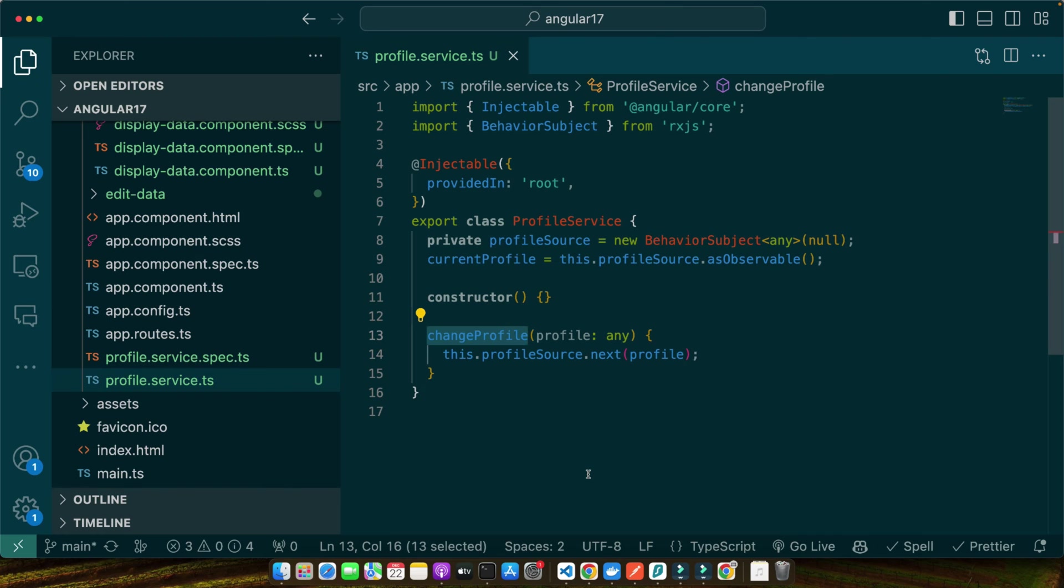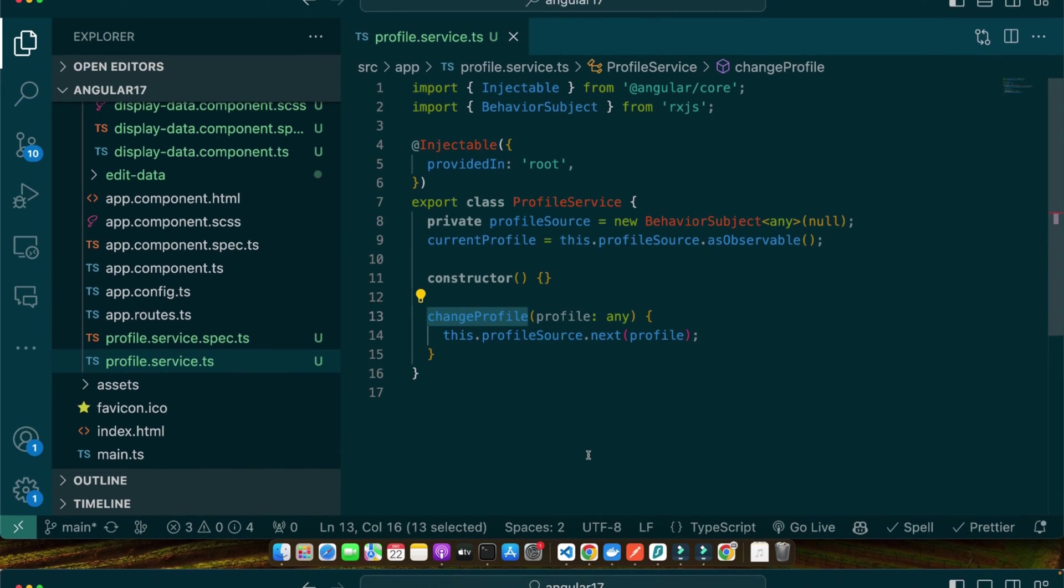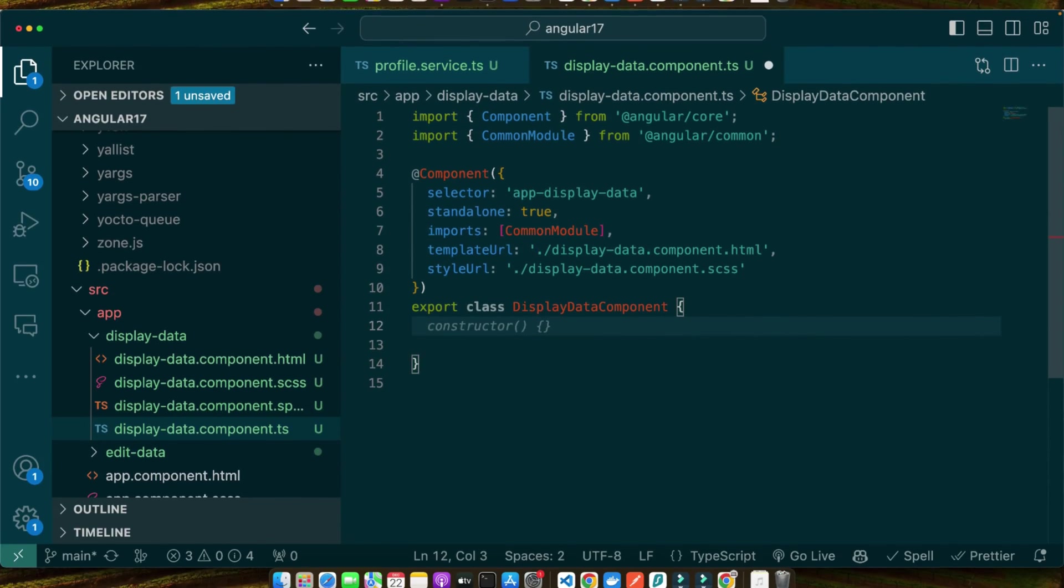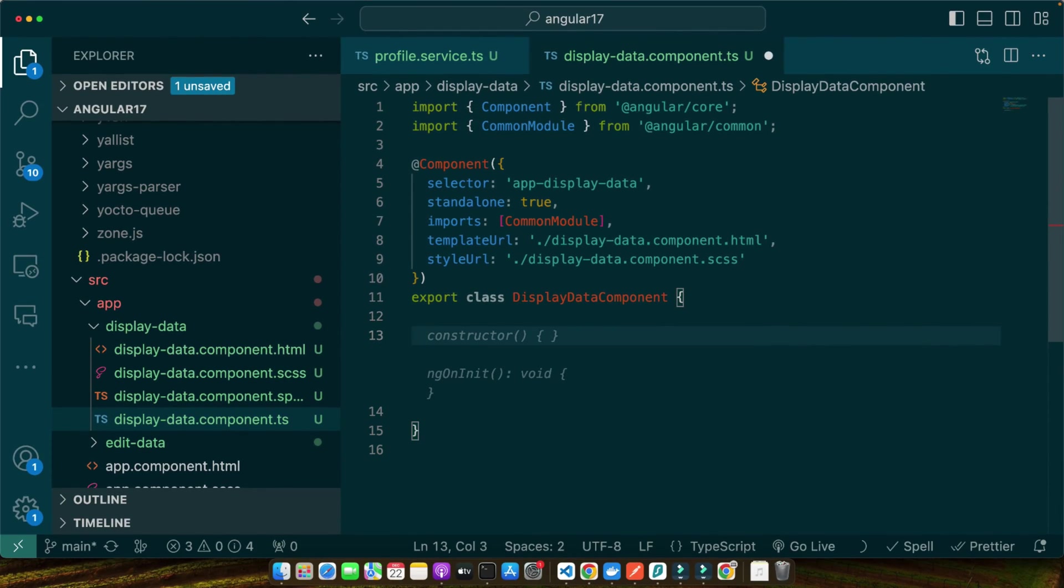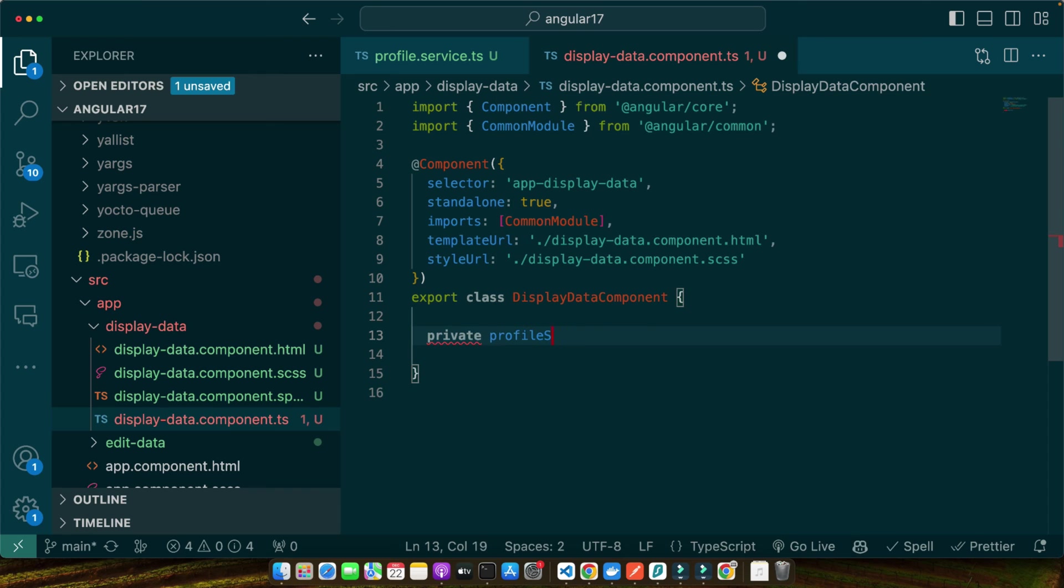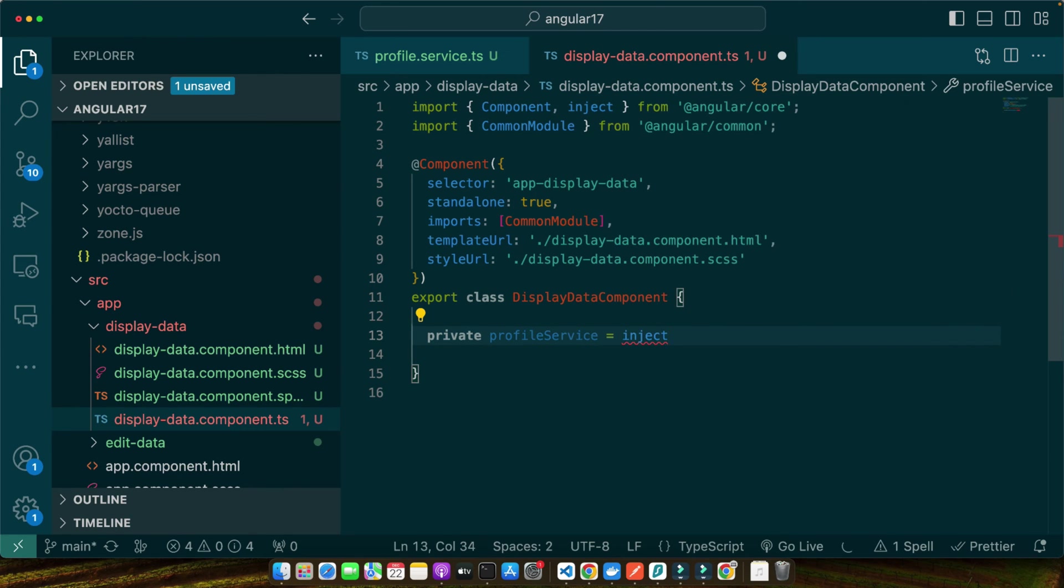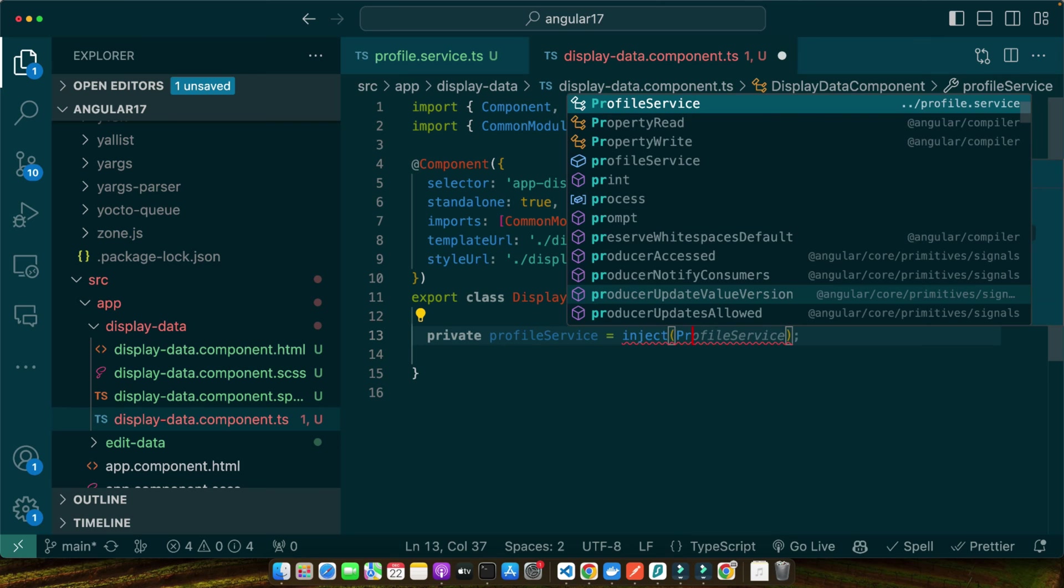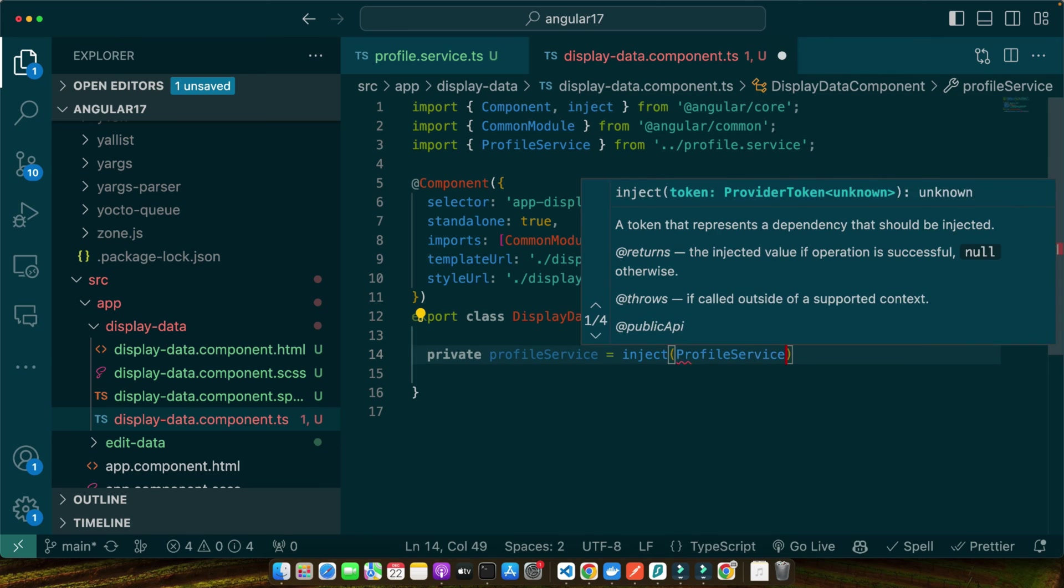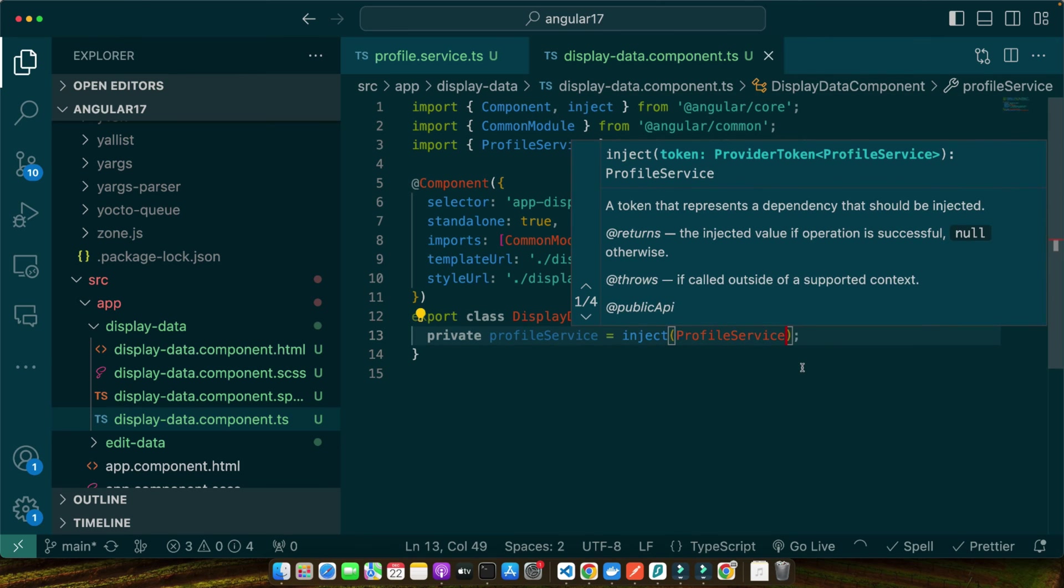Next, we need to inject this service into our sibling components to use it. Let's start with the display-data component. In this version, I'm able to inject it by using the inject function, so I don't need to use the constructor to inject it anymore. So let's do that: private profileService = inject. Make sure to import the inject function and then pass it the ProfileService class.